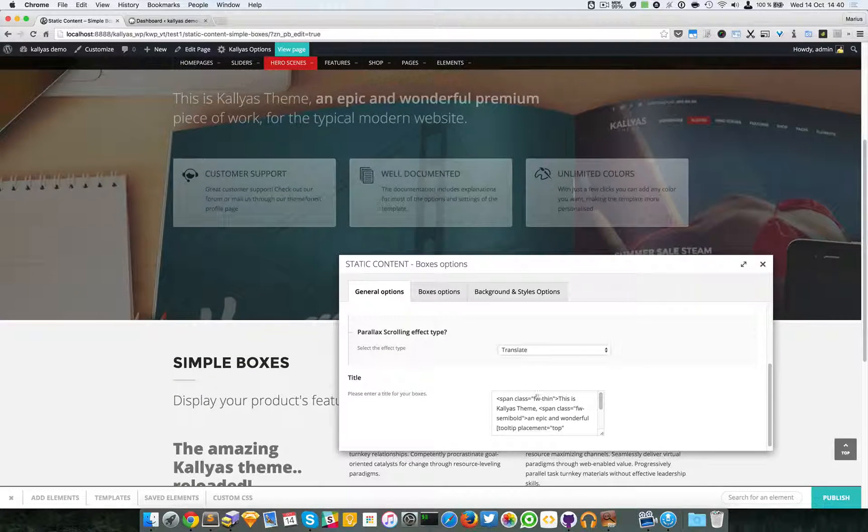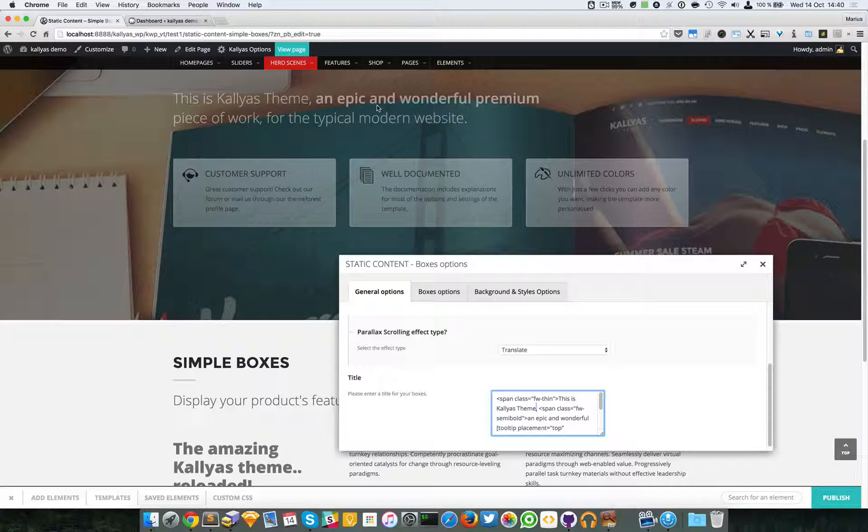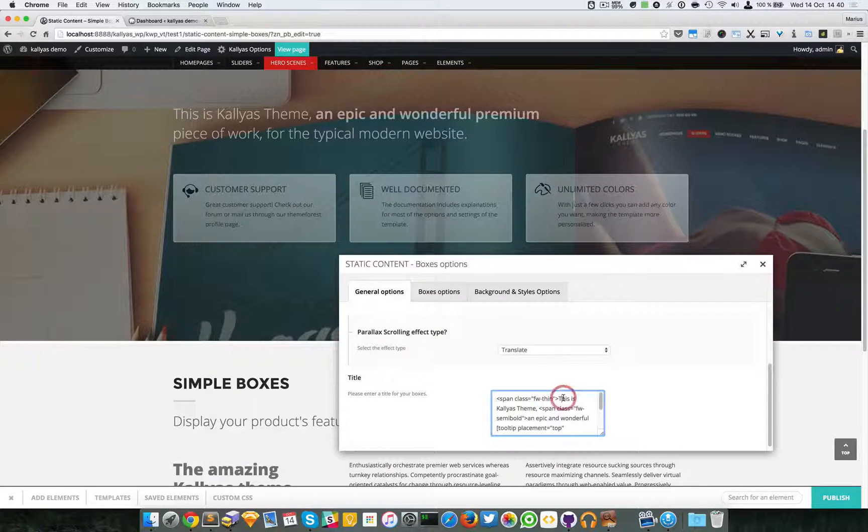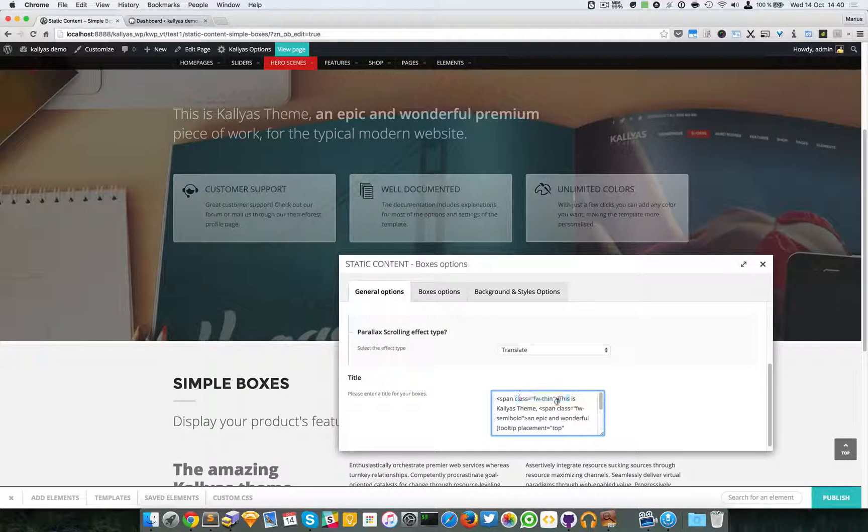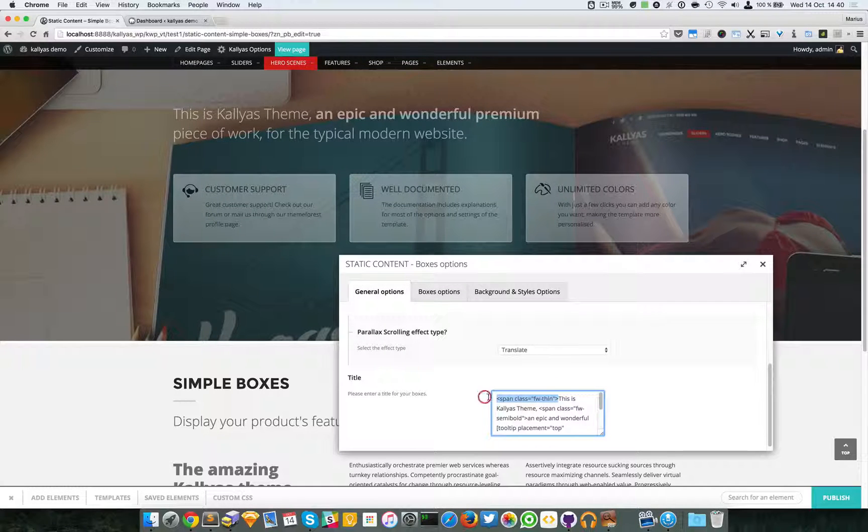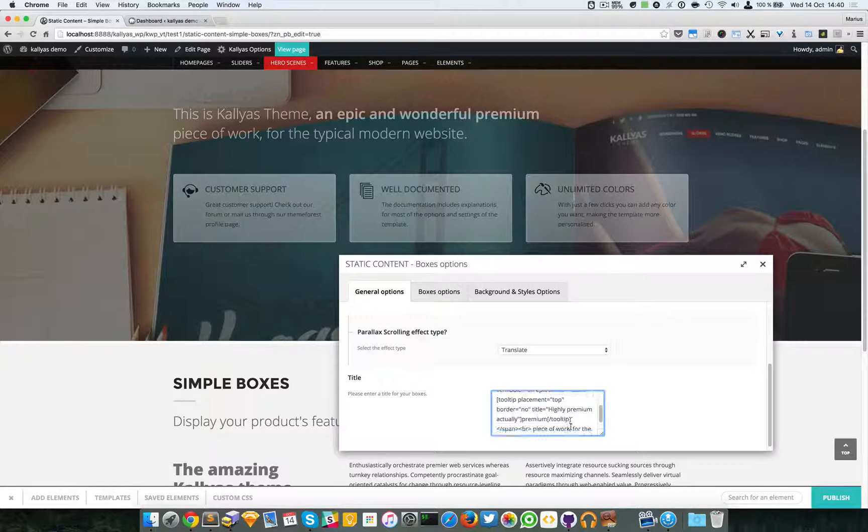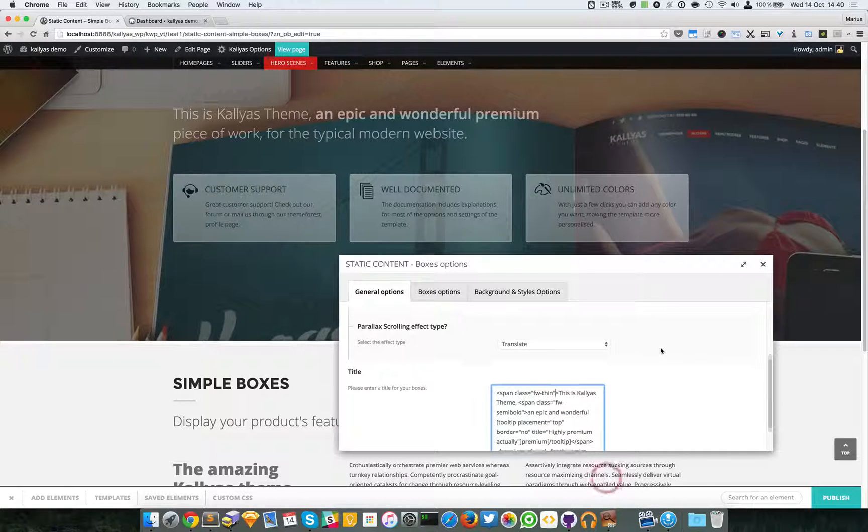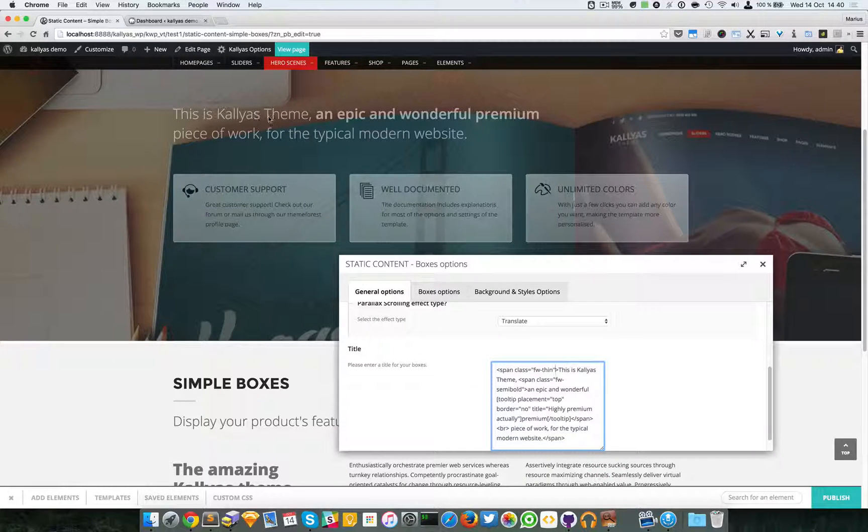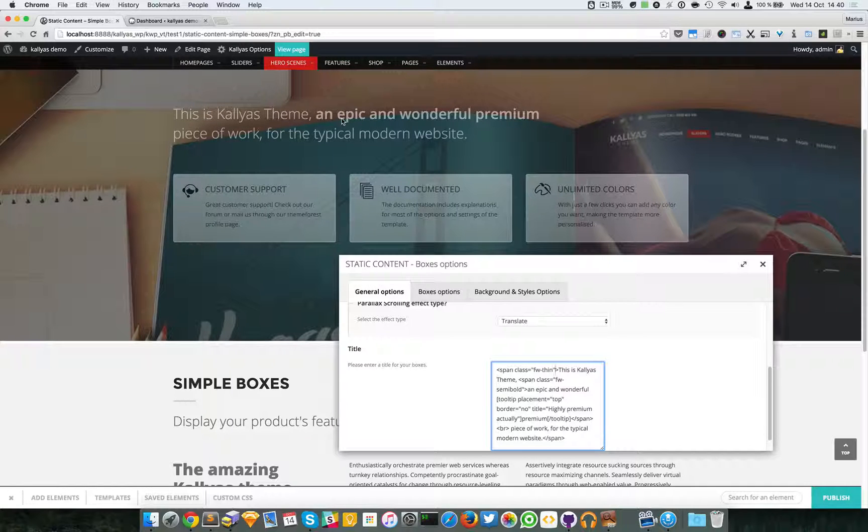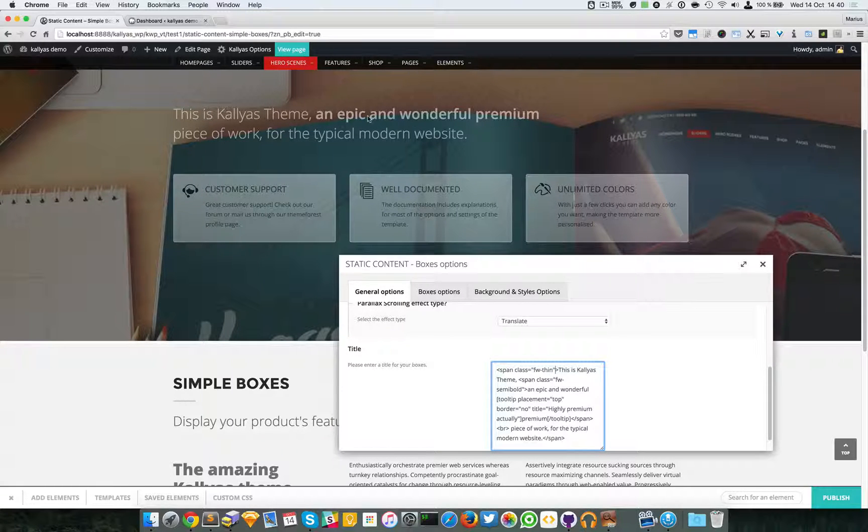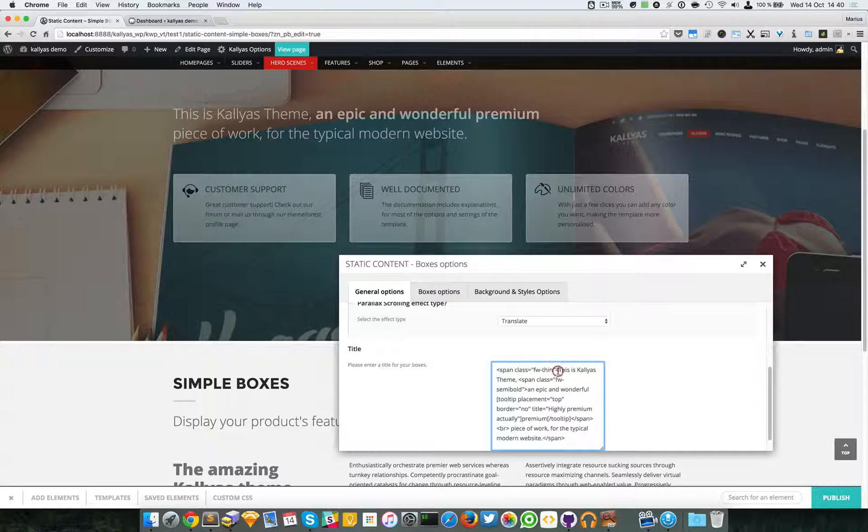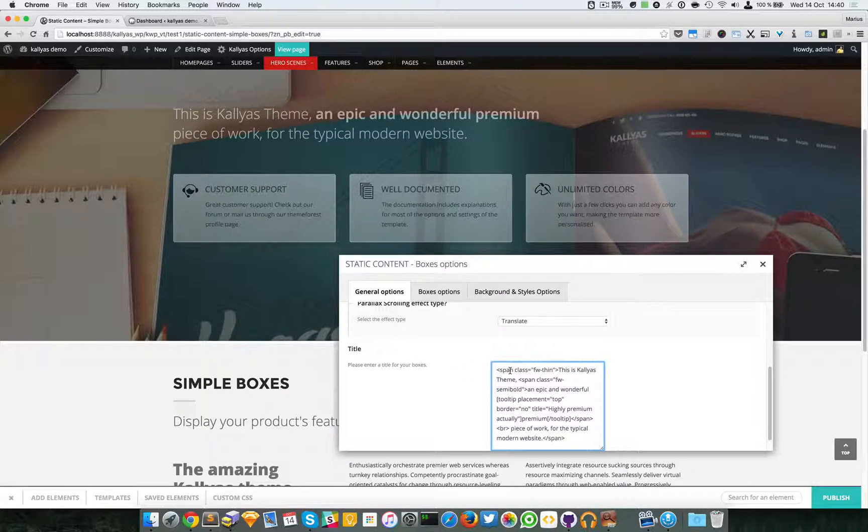Moving forward, you can change the title of the element. As you can see here, I added some span classes to have it a bit more custom. For example, this is a thin font weight, this is a semi-bold font weight. In this example, I used spans because